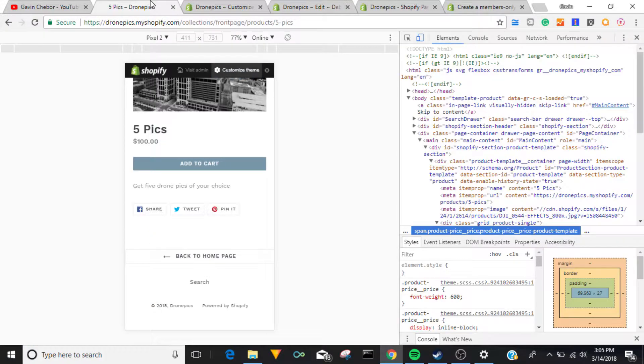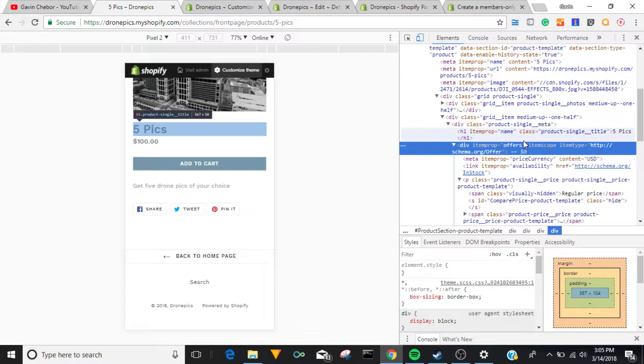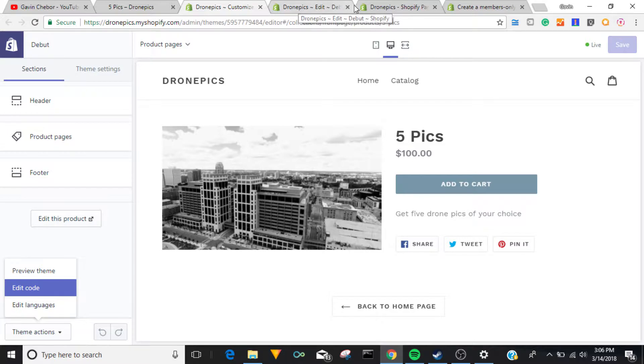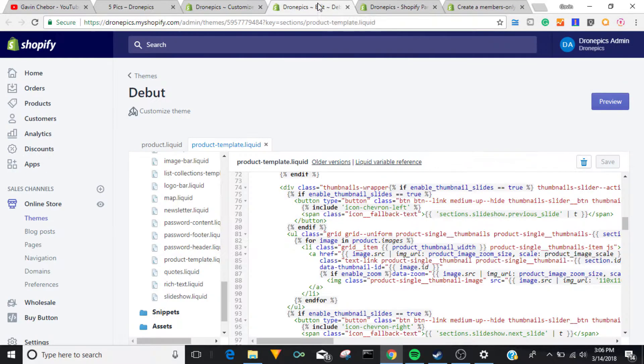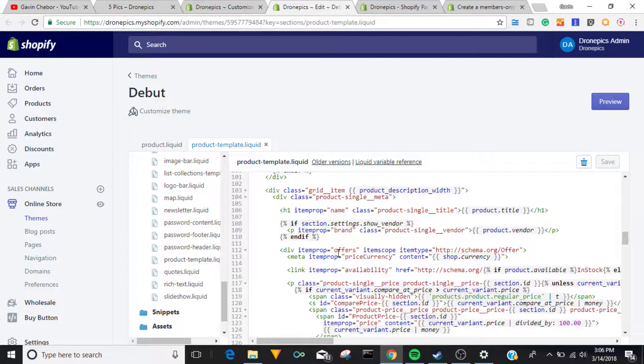If we look back here and inspect this section, on 'grid-product-single' the price is inside of that class, and then inside 'grid-item-medium', and then it's called 'offers'. So right here — 'offers' — let's find offers. That's usually what it's called, and there it is.